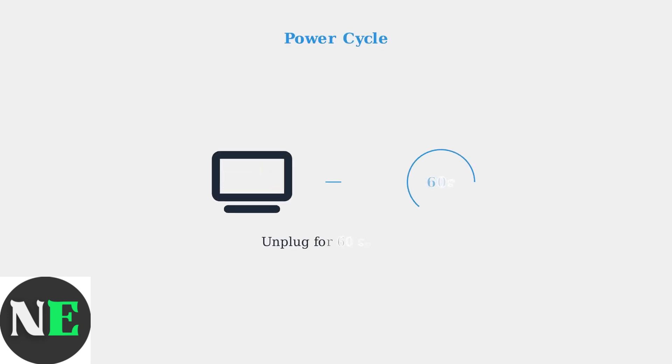Perform a power cycle by unplugging the TV for at least 60 seconds. This clears temporary issues and resets the internal components.